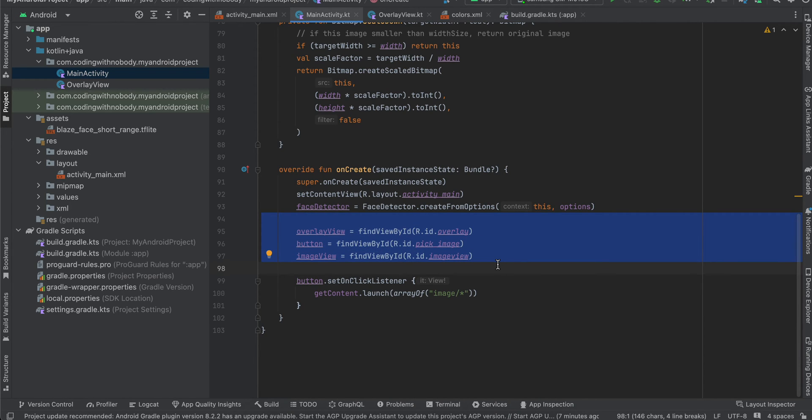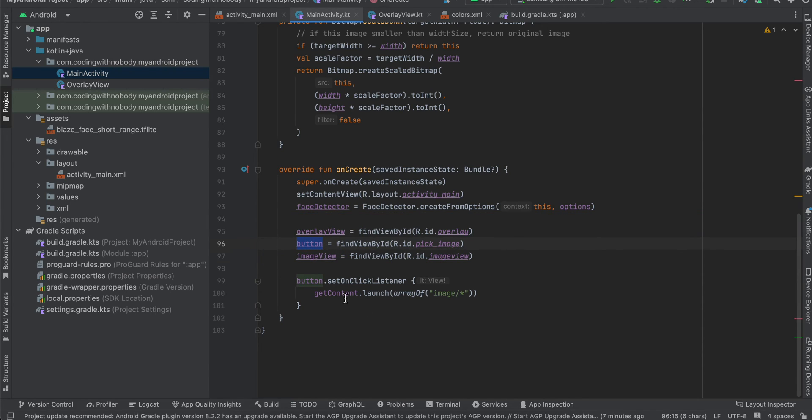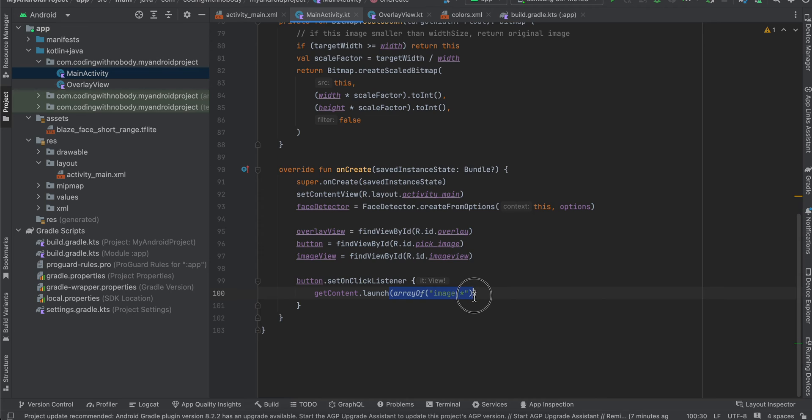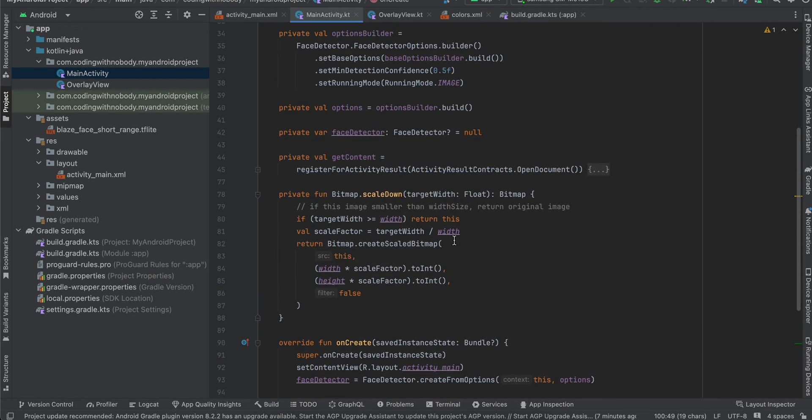And on button click listener I have just added getContent.launch array of image/* so this is the mime type so it will only show images once the image picker is opened.